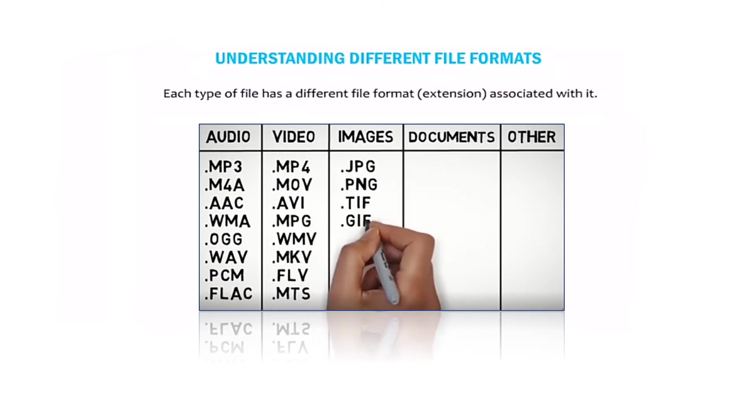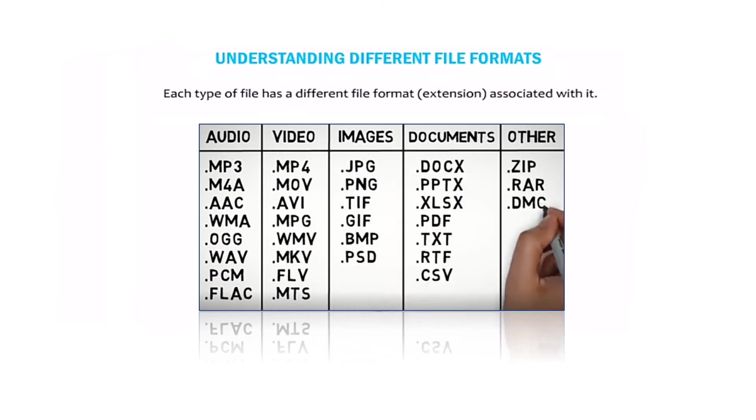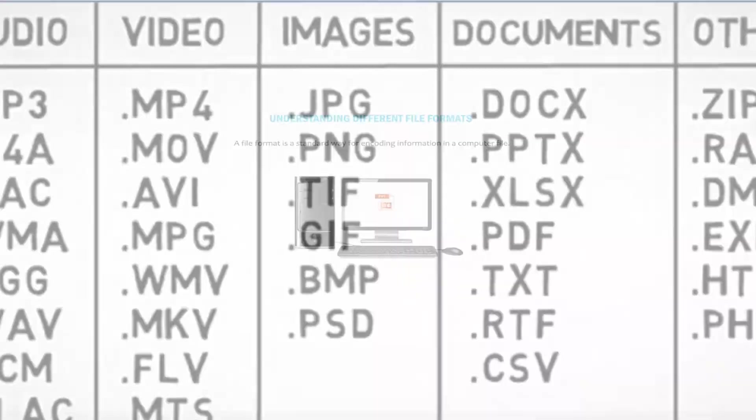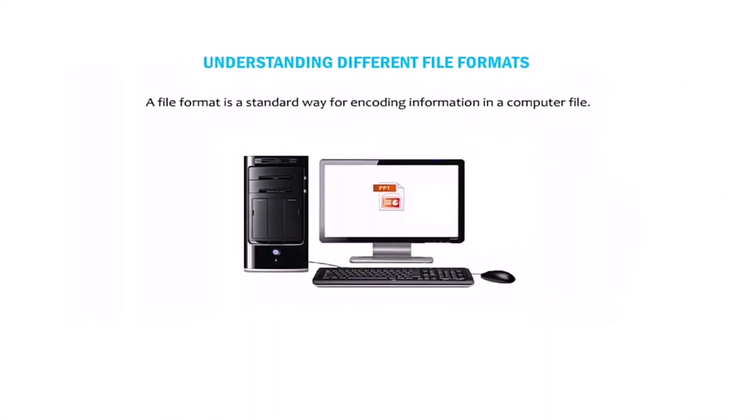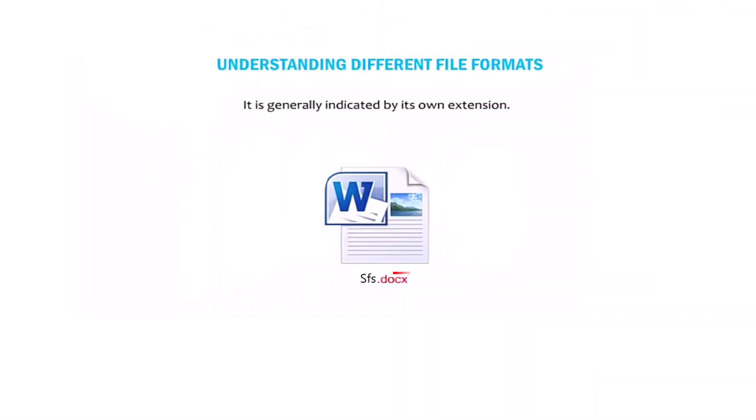Each type of file has a different file format or extension associated with it. A file format is a standard way for encoding information in a computer file. It is usually indicated by its own extension.